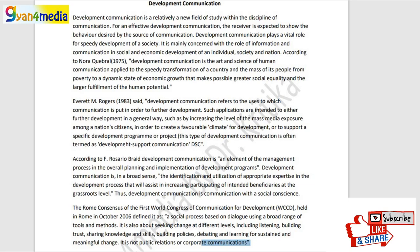Hello everyone, welcome to Gyanfa Media and I am Dr. Khartika. I hope you all are preparing well for your examination and you will have seen my previous Unit 1 videos.